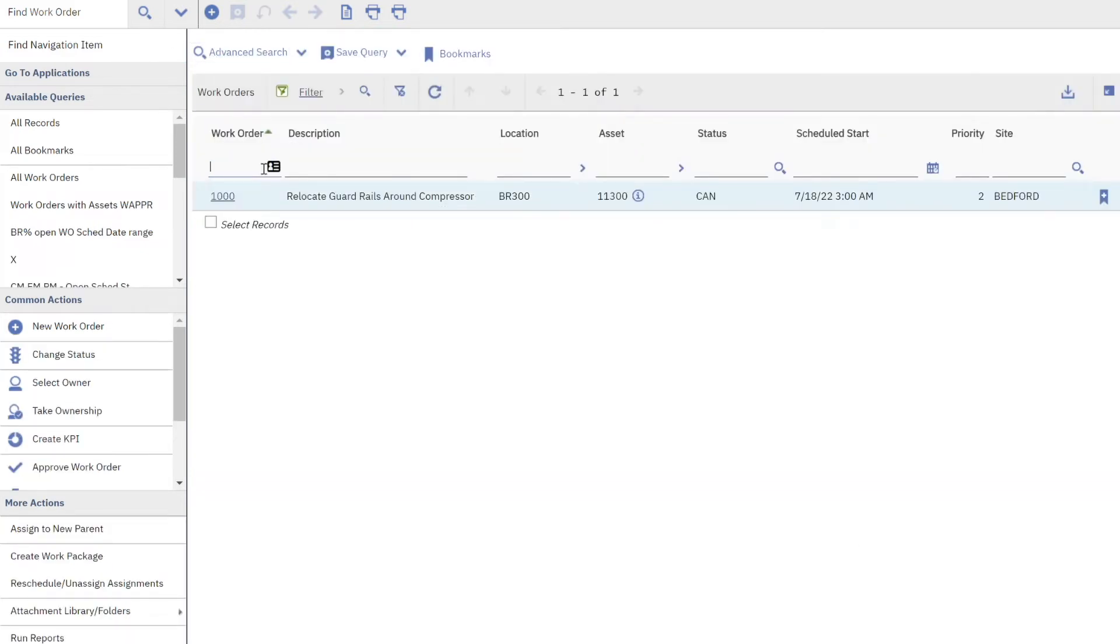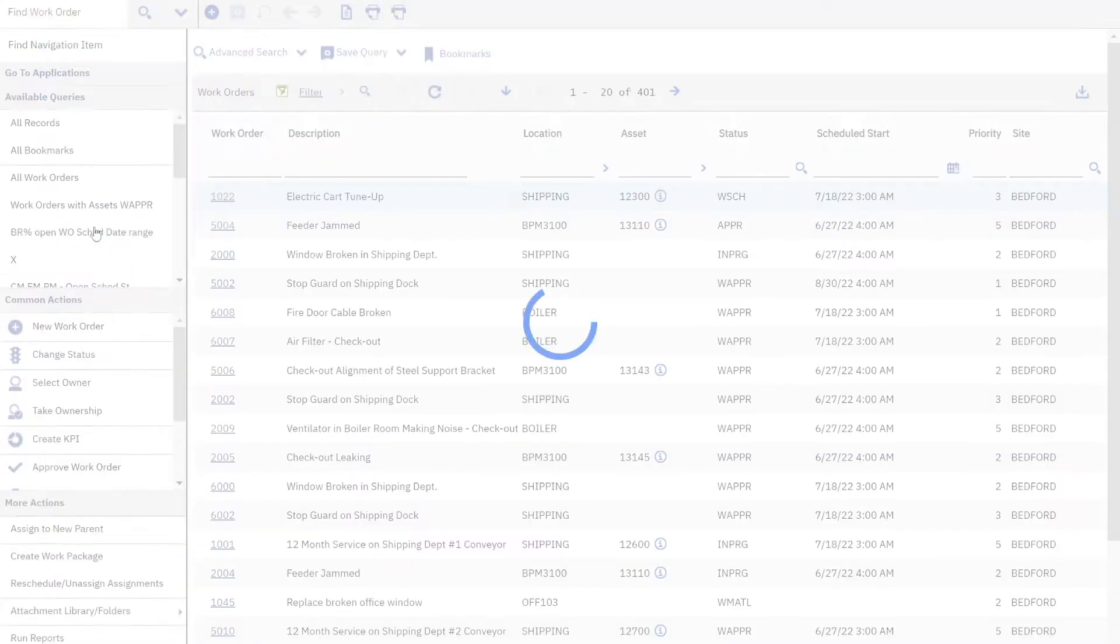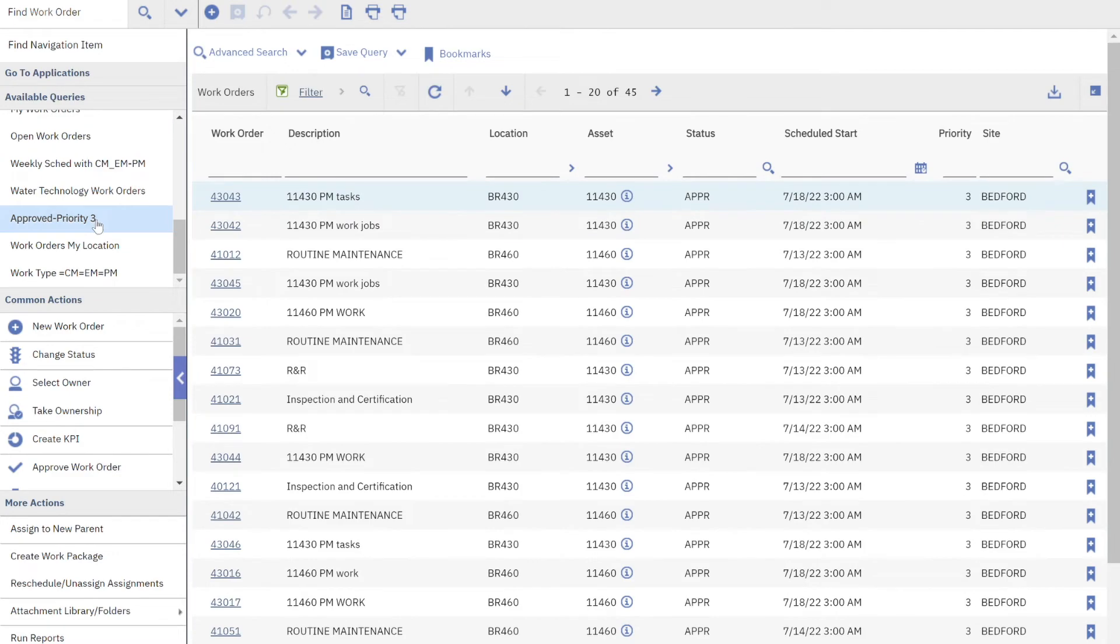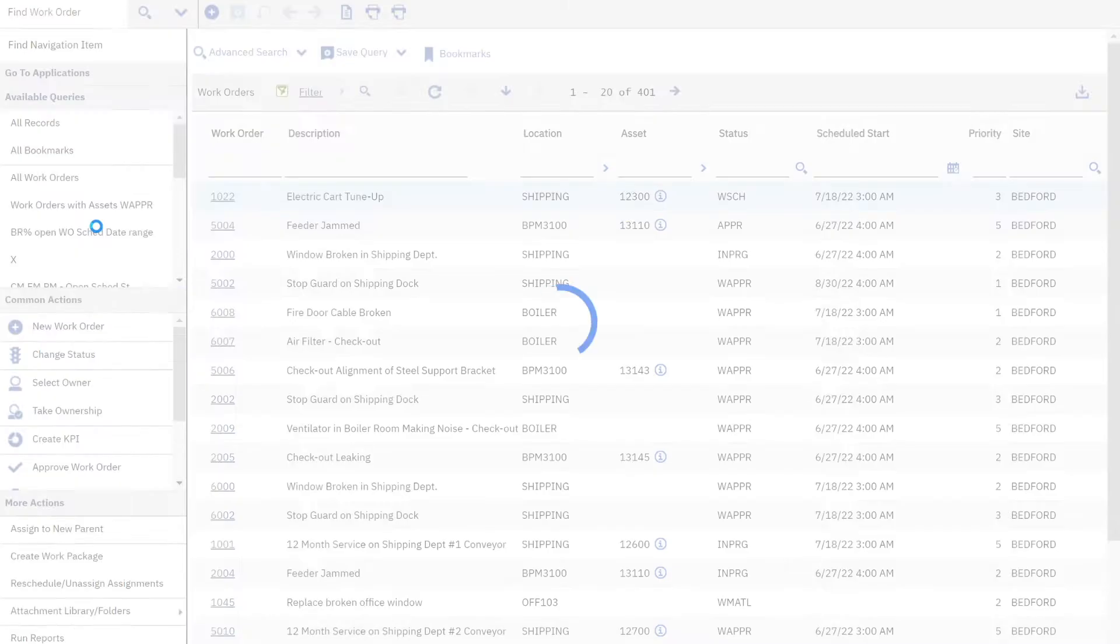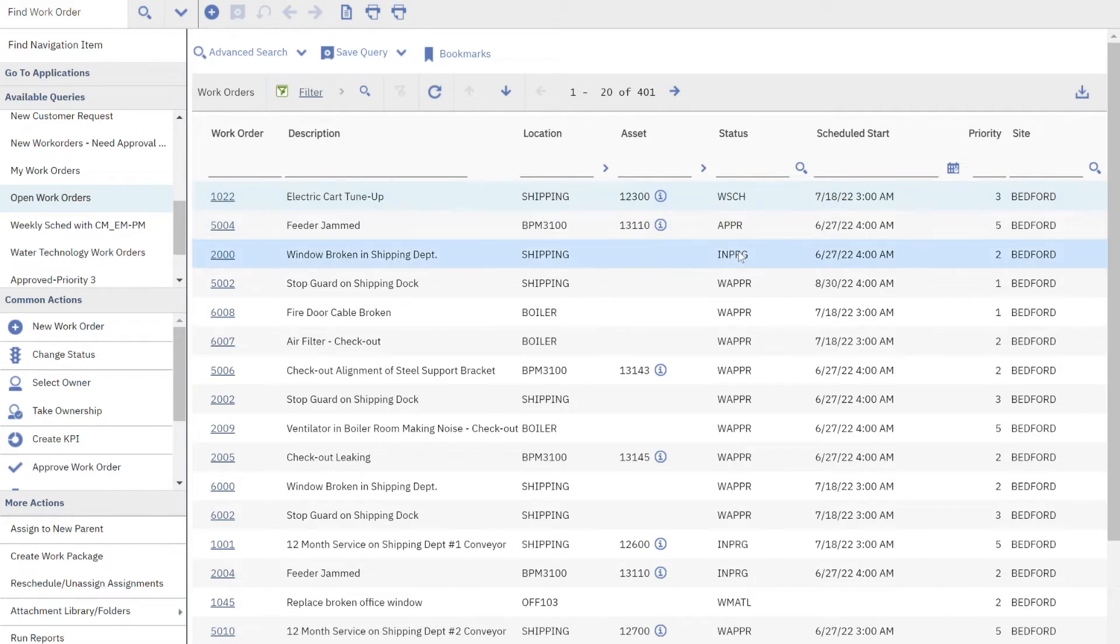I'm going to clear that out, draw your attention again over here to the far left hand side where my queries are. This is where I navigate back and forth to what queries are available to me to find what I'm looking for. But maybe I'm not finding exactly what I need, I need to search on more fields that are available to me here on the list tab.